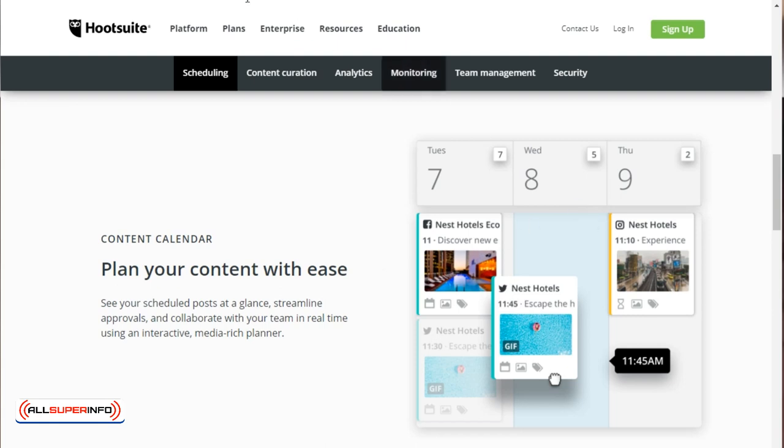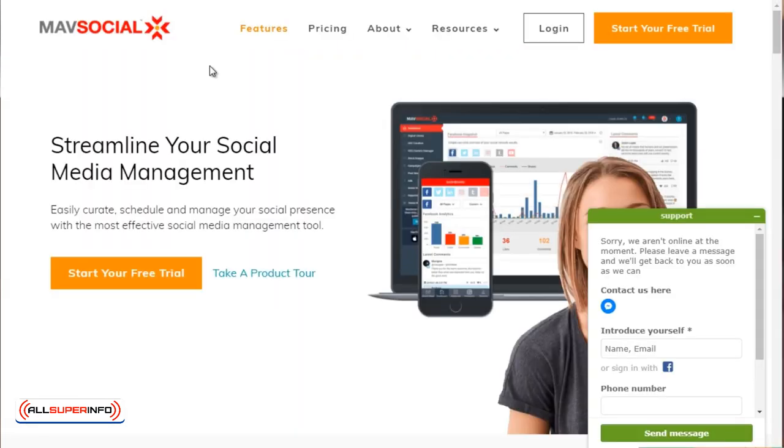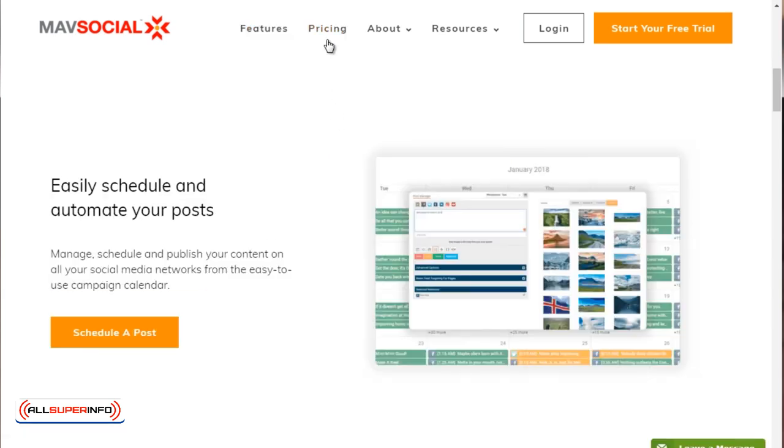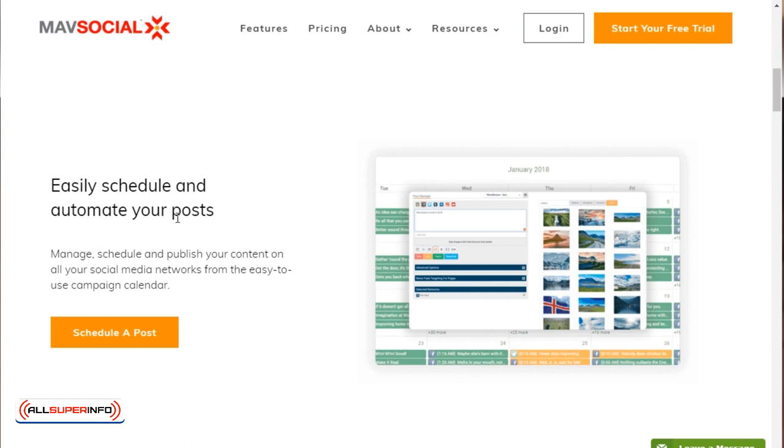So the next tool is going to be mavsocial.com. That's mavsocial.com. So this is a really good tool that allows you to auto schedule your content. So if we scroll down about one fourth of the page, you can see here, it says easily schedule and automate your posts. There's a huge amount of platforms out there that allow you to schedule and automate your posts. But we really came down to these few. So that's the second one.